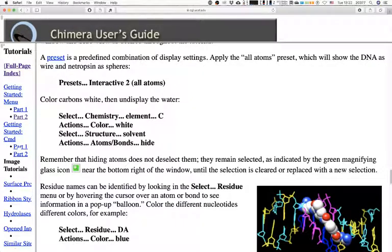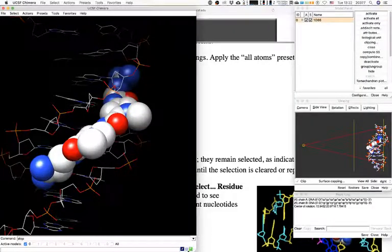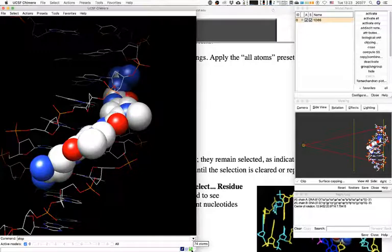Remember that hiding atoms does not deselect them. If we perform this step and forget we did it, the next change will still affect only what is selected. For example, if I forget water is selected and try to show spheres, the effect will be to change the solvent molecules into spheres — not what I was thinking of. You can always check at the bottom of Chimera — if a selection is active, the magnifying glass is highlighted in green, and hovering over it shows, for example, 74 atoms selected, accounting for all the water molecules.